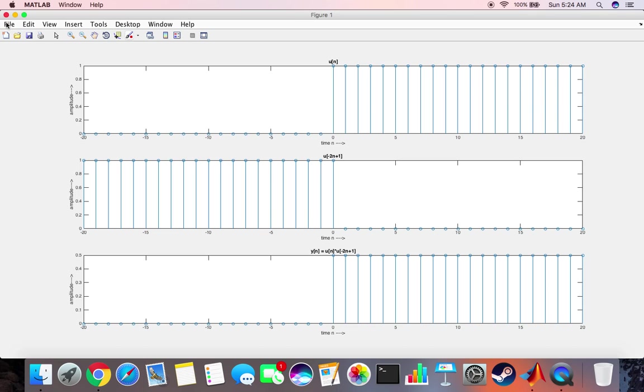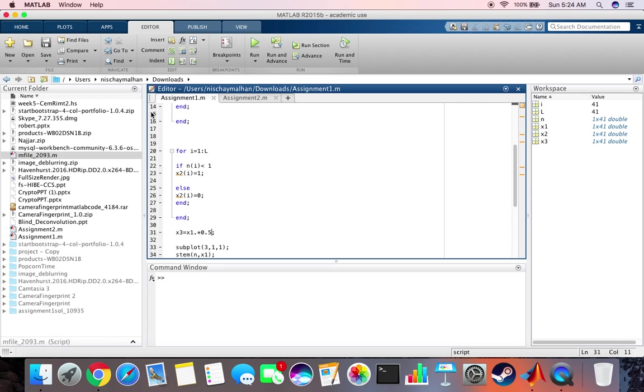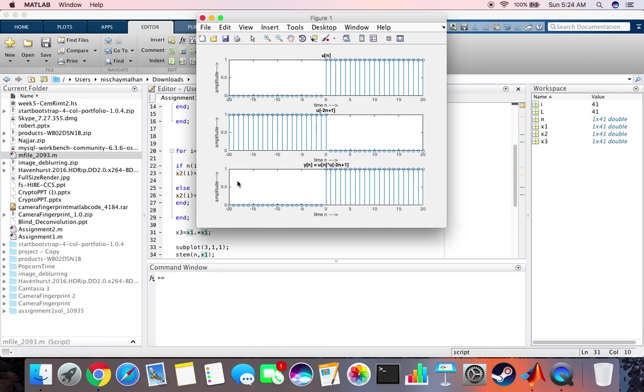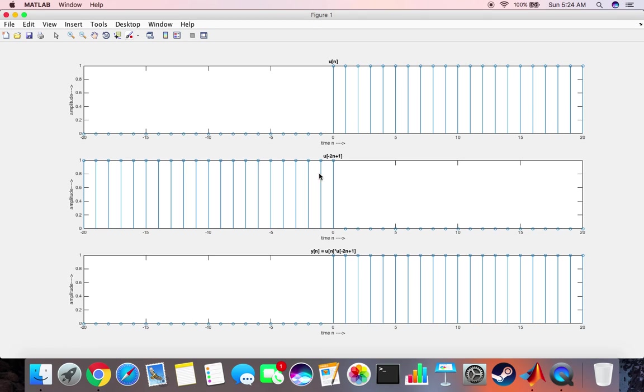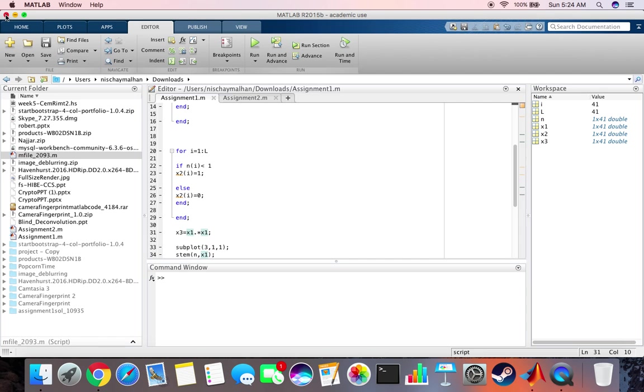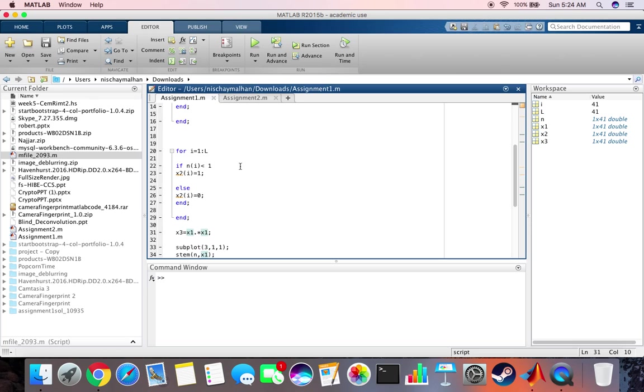One last operation that you might want to try is squaring the unit impulse function. So in this case, it does not change the value because the unit step function is basically value 1 for all the integers and one squared is one, so this is one. And that was very obvious but it just proved that the code seems to be working fine.